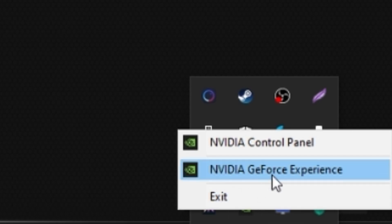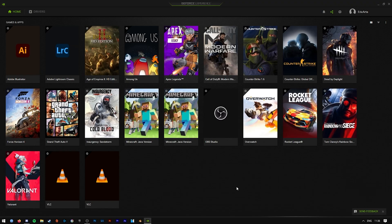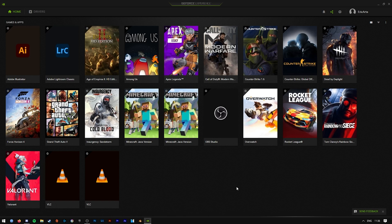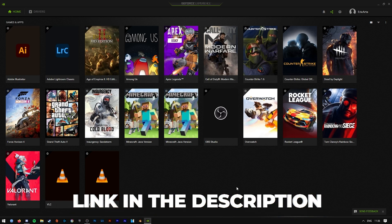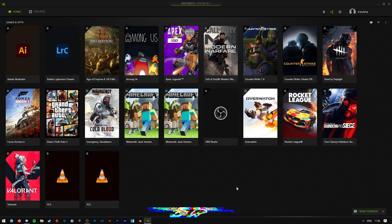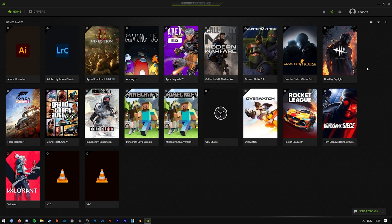If you have an NVIDIA card but you don't have NVIDIA GeForce Experience, I'm going to have a link down in the description for the NVIDIA drivers and the GeForce Experience application.